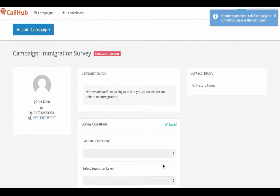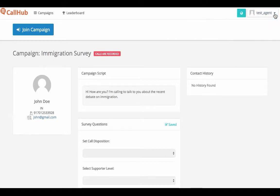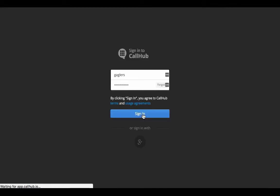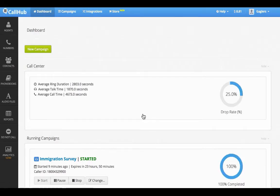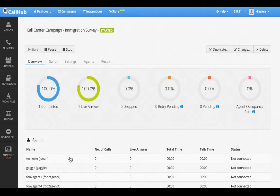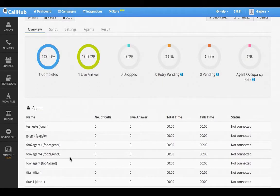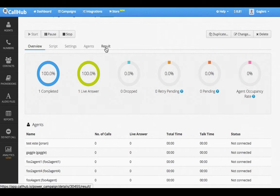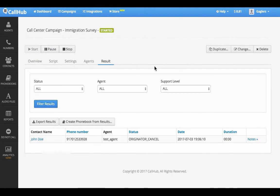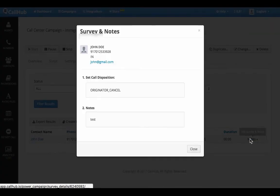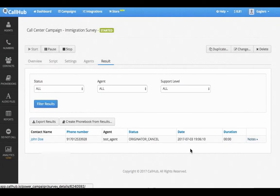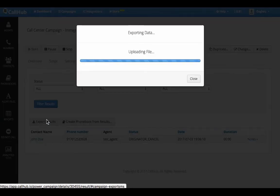The results of the surveys come back to the administrator of the campaign. Let's log into the manager account and look at the results. This is a sample overview of a call center campaign — you can see the agents that made the calls, the number of calls made, and time spent on calls. You can see the results of your campaign by going to the results section. Click on notes to view survey results and notes. Your results can also be exported as a CSV file.